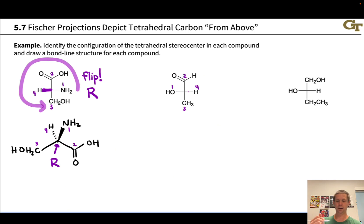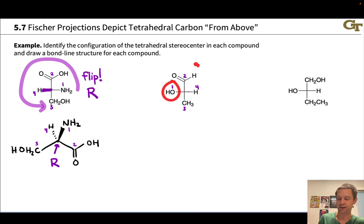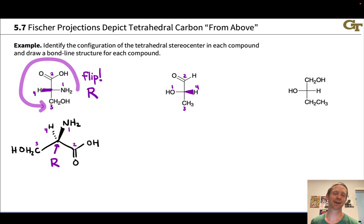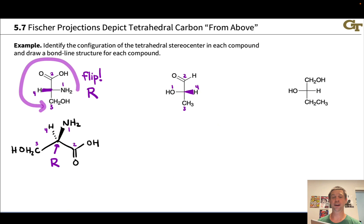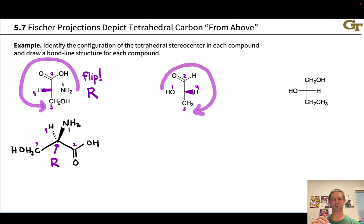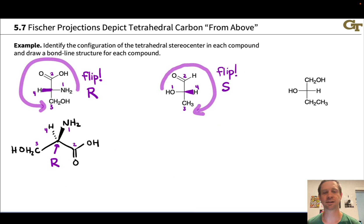What about the second case? Here again we're going to prioritize first, and prioritization is pretty straightforward. OH is one, the aldehyde group is two, CH3 is three, and H is four. Again, we've got that H pointed outward based on the horizontal bonds convention built into the Fischer projection. In assigning R and S, let's look at the sense of rotation and then just flip it to assign R and S, recognizing that we're going to have to flip the molecule over to put that hydrogen to the back anyway. From this viewpoint the sense of rotation is clockwise, but upon flipping over this is going to look counterclockwise - so the configuration is S.